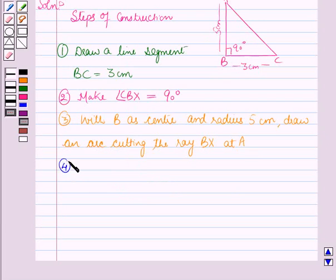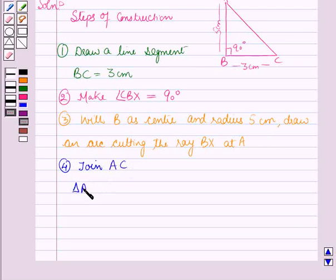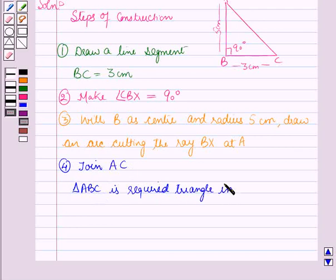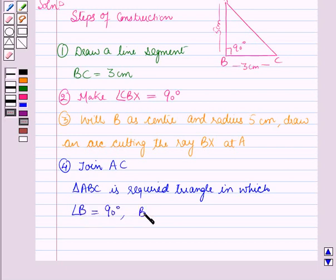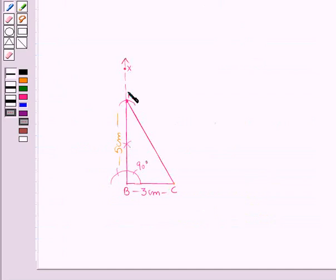In the next step, draw AC. With that, the triangle ABC is the required triangle in which angle B is equal to 90 degrees, BC is equal to 3 centimeters, and AB is equal to 5 centimeters. We have joined AC and we are getting triangle ABC in which BC equals 3 centimeters, AB equals 5 centimeters, and angle ABC equals 90 degrees.